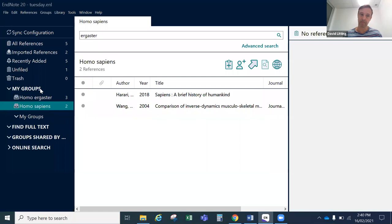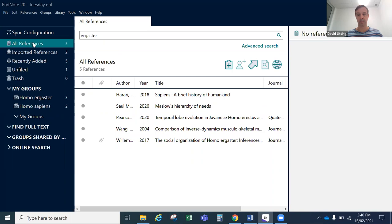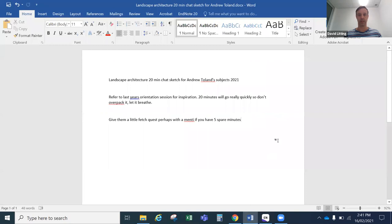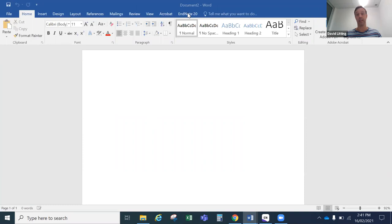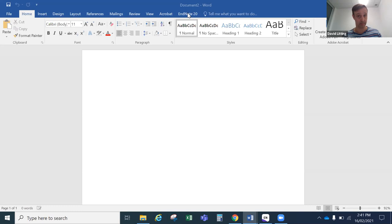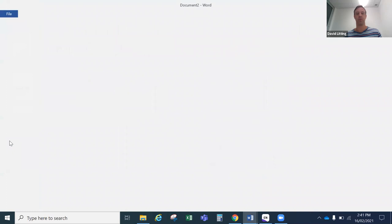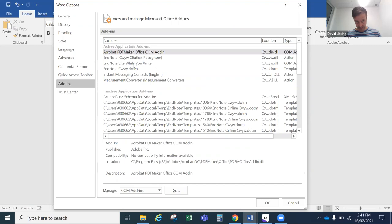Now I'm going to put a couple of references into Word. I'll load Word and start a blank document. Up here we have the EndNote toolbar. An important consideration: the way EndNote 20 works, you need to have EndNote 20 open before you open Word, or you may not see the EndNote 20 toolbar. If you don't see it, shut down Word, open EndNote, and then open Word again. If you're still having problems, you might be able to go to File > Options > Add-ins and find it in the list and add it that way.